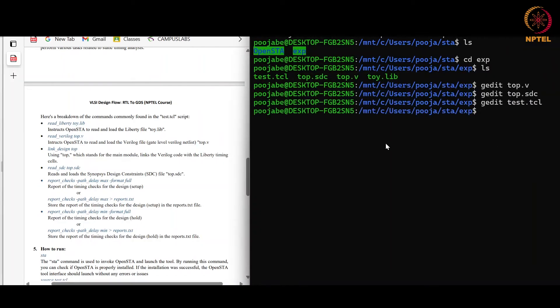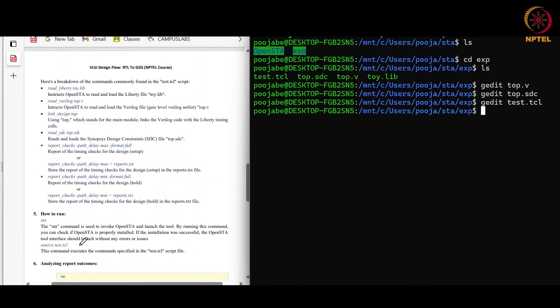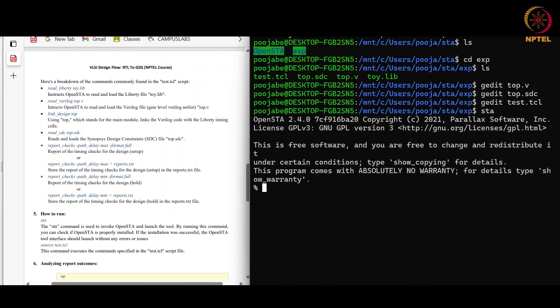Now we will see the invoke command of sta, that is sta, and source test.tcl is used to run the commands which I have already shown you. Now I will show you how to execute this command.